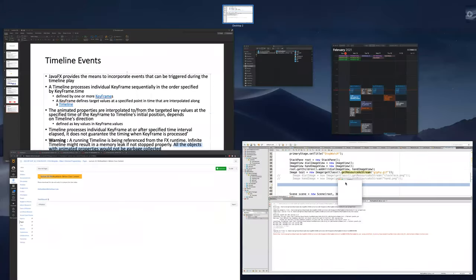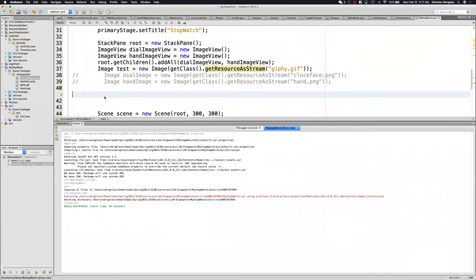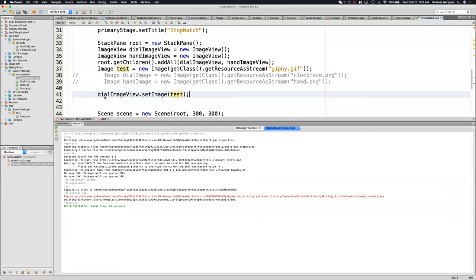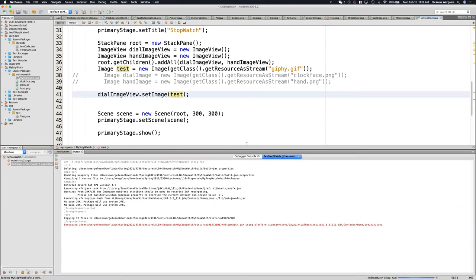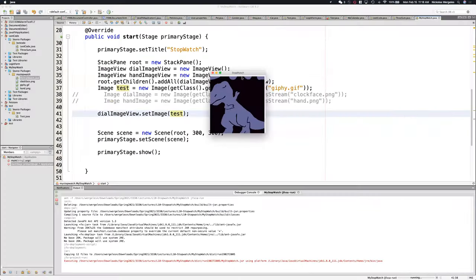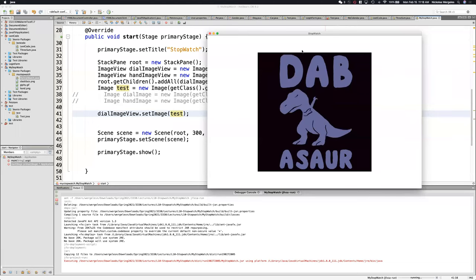It's way in the background. Nothing popped up — I want my image to be displayed. You've got to connect the image view with the image. So if I just pick dial image view, I need to set the image. I'm going to put the only image I have. If I run this — here's my Giphy, it's my Dabasaur being displayed. I had to put the image into the image view — make sure you remember that, it's very important.